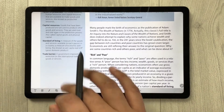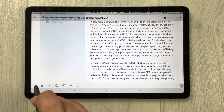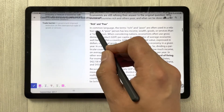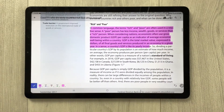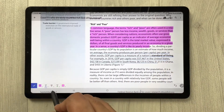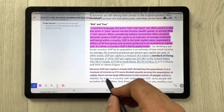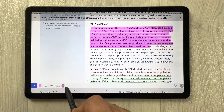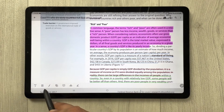The first tool in PDF Element is text highlighting. Select it, choose your text, and it will be highlighted. There's also an underline tool, a strikethrough tool, and a squiggly tool. You can also change the highlight color.